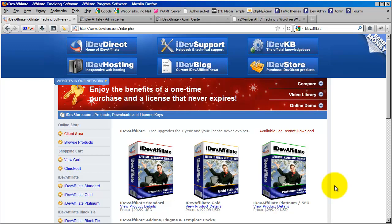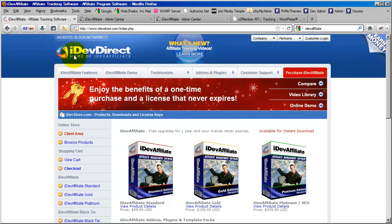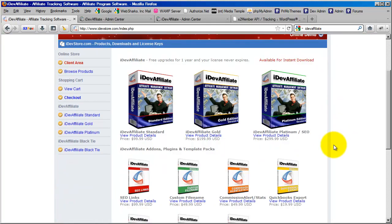It is not even sold by WebSharks Incorporated. It's sold by a company called iDevDirect. I'm at iDevStore.com right now. When you get to this page, you'll see that iDevDirect is the home of iDevAffiliate. In this video, I'm going to show you — if you click on the Purchase iDevAffiliate tab, it will bring up three different versions. I'm going to go over which version I recommend and how to integrate iDevAffiliate in the most typical way, using a hidden image tag with S2 Member.